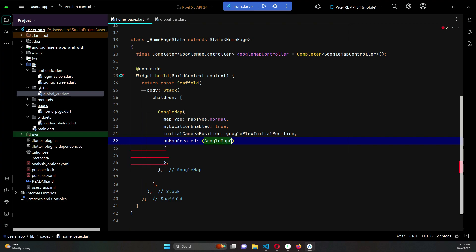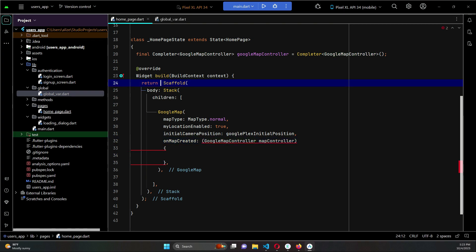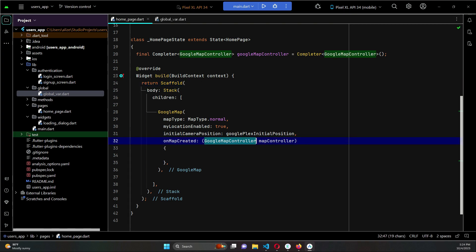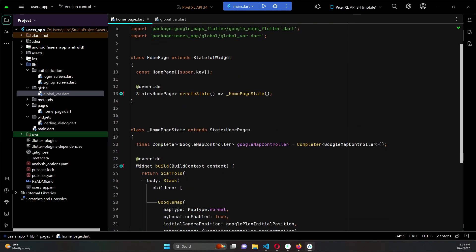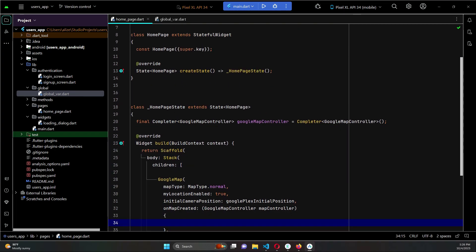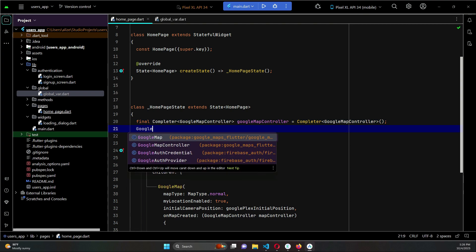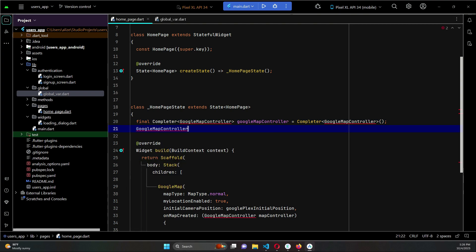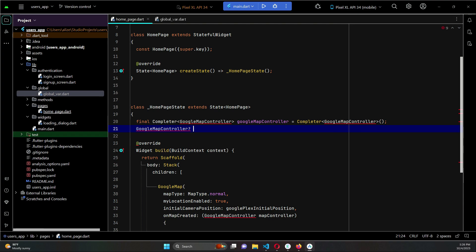GoogleMapController - we will give it name as mapController. Make sure to remove this const from this parent Scaffold widget as it is not constant widget now. GoogleMapController, the instance name is mapControl. GoogleMapController - we have to create another instance which will be also of the instance of GoogleMapController, and we will give it name as controller.